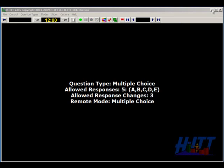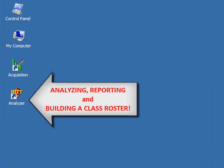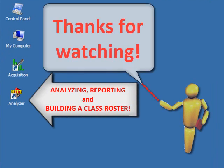Now that we've learned the basics of acquisition, check out the next video on analyzing, reporting, and building a roster for your class. Thanks for watching!